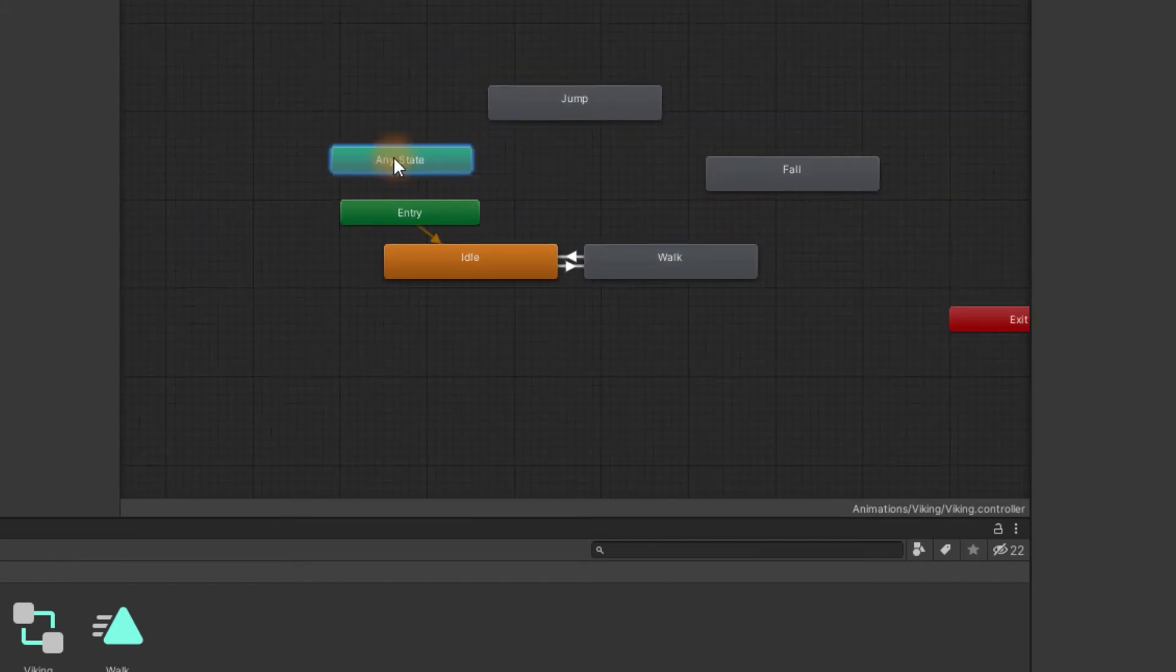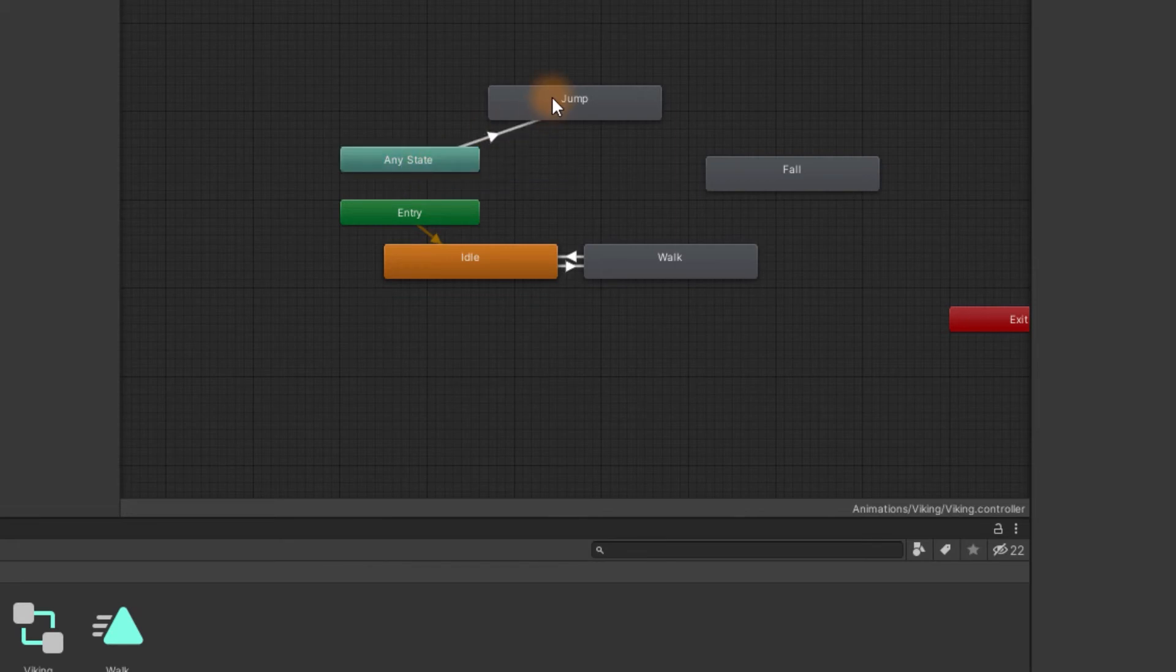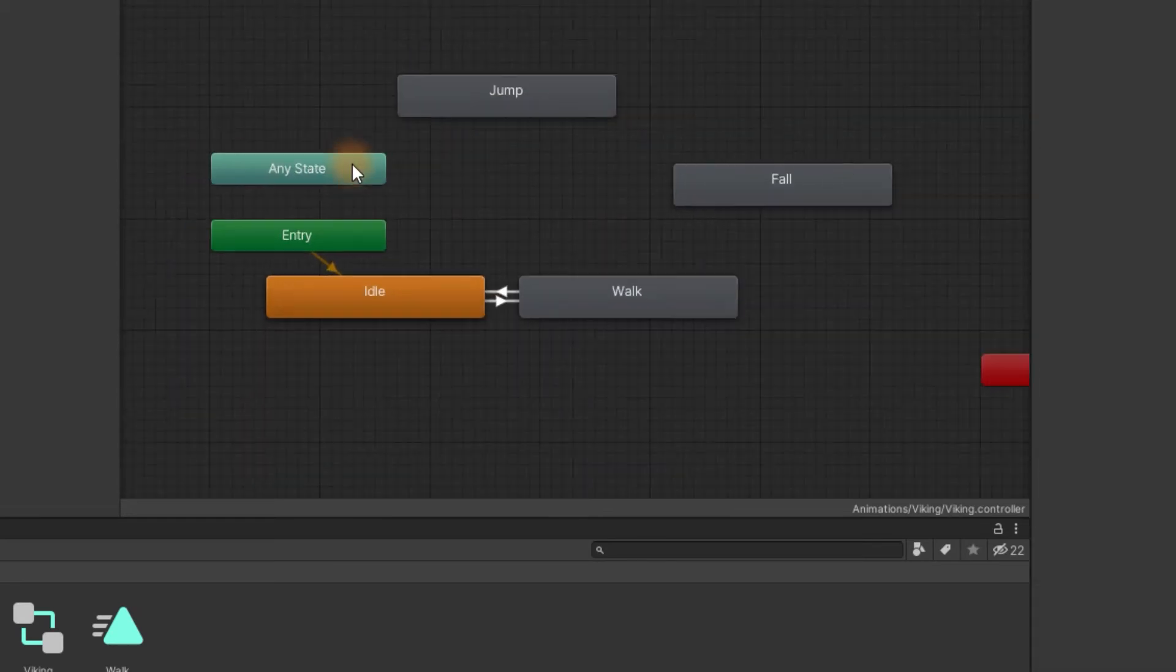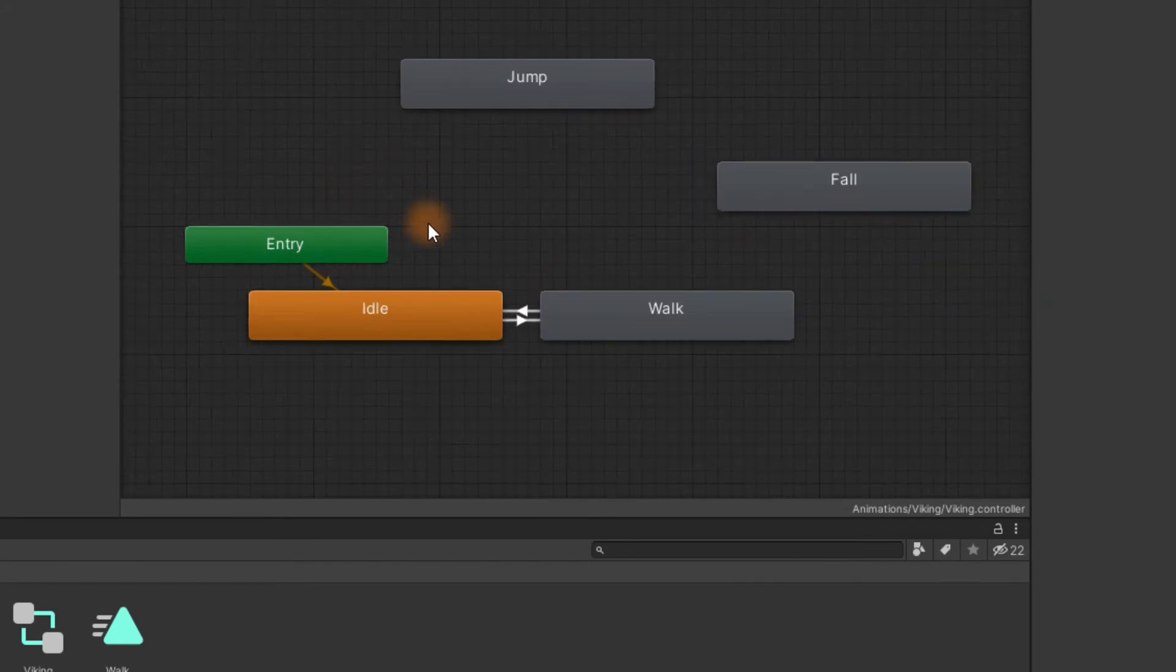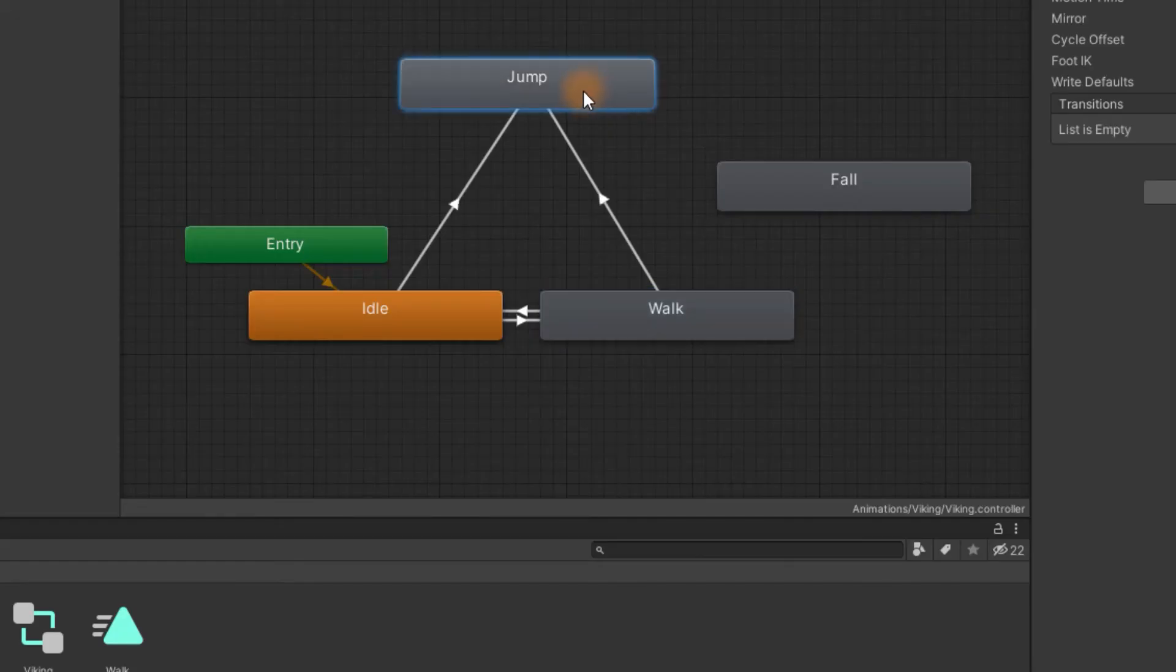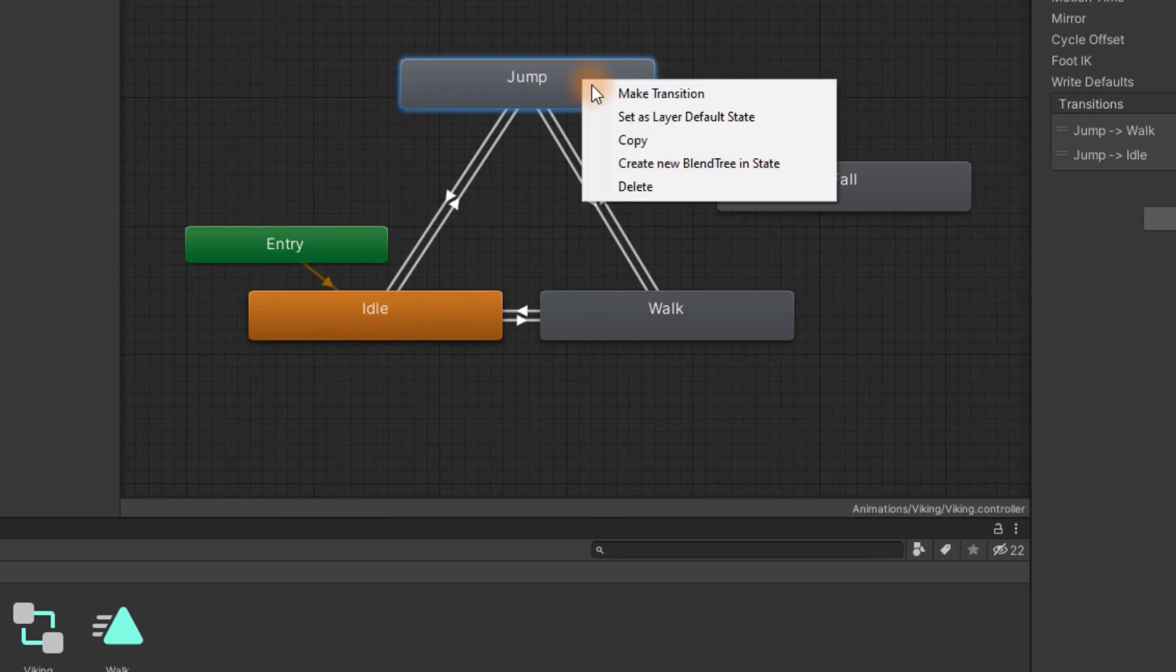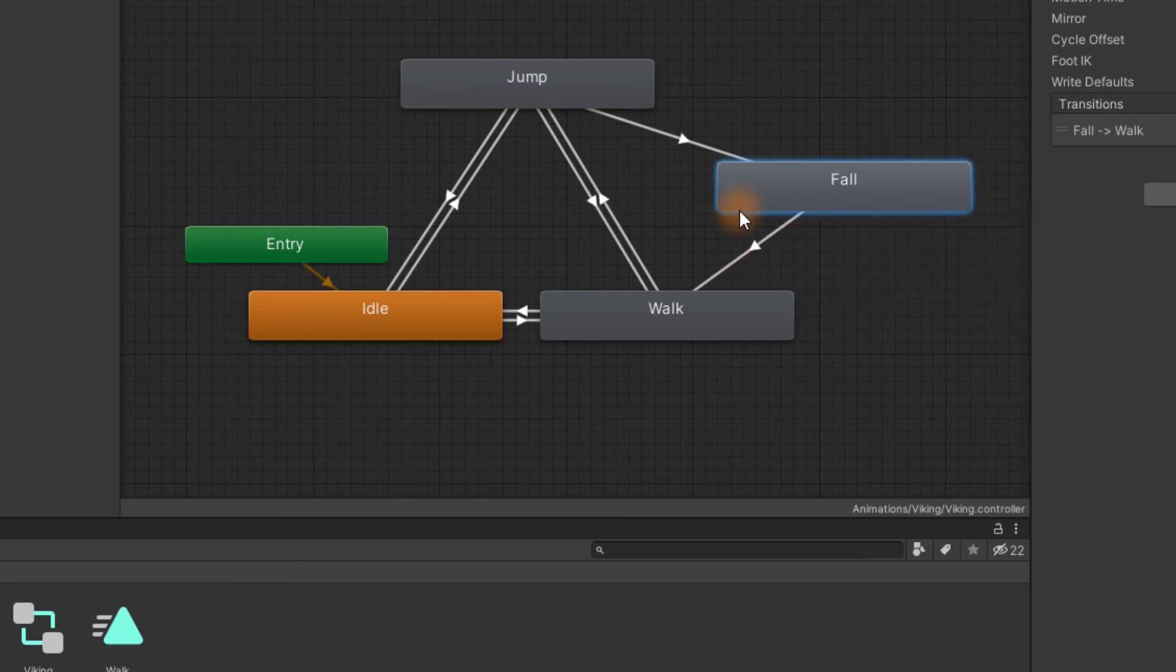A lot of people love to use for it any state. As the name suggests it will allow our character to transition to jumping from any state. But I prefer to carefully design all the transitions myself. Let's allow our character to transition to jump from idle and walk state. And the other way around. Sometimes the jump will be so short that we will want to skip the fall part. Then of course let's make the transition from jump to fall. Once we fall we can transition to walk or idle.